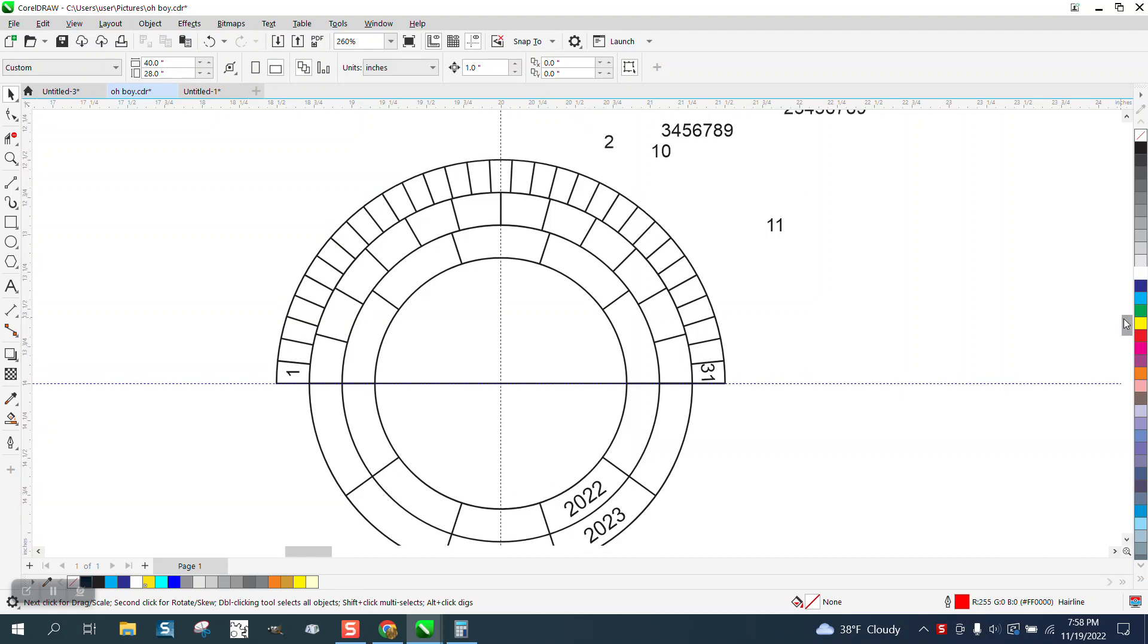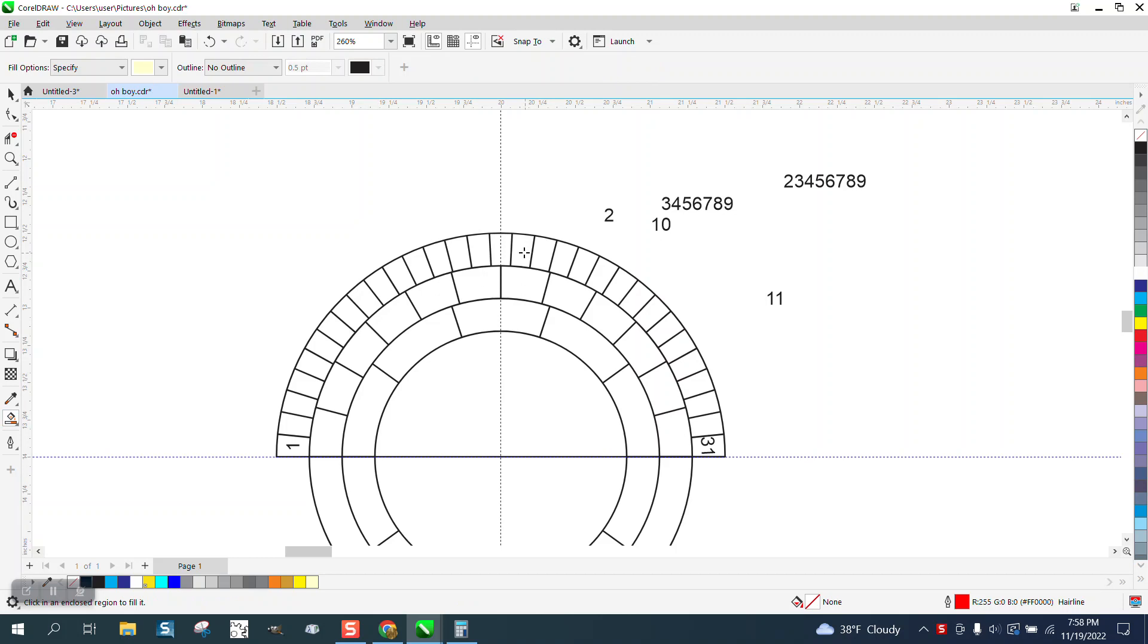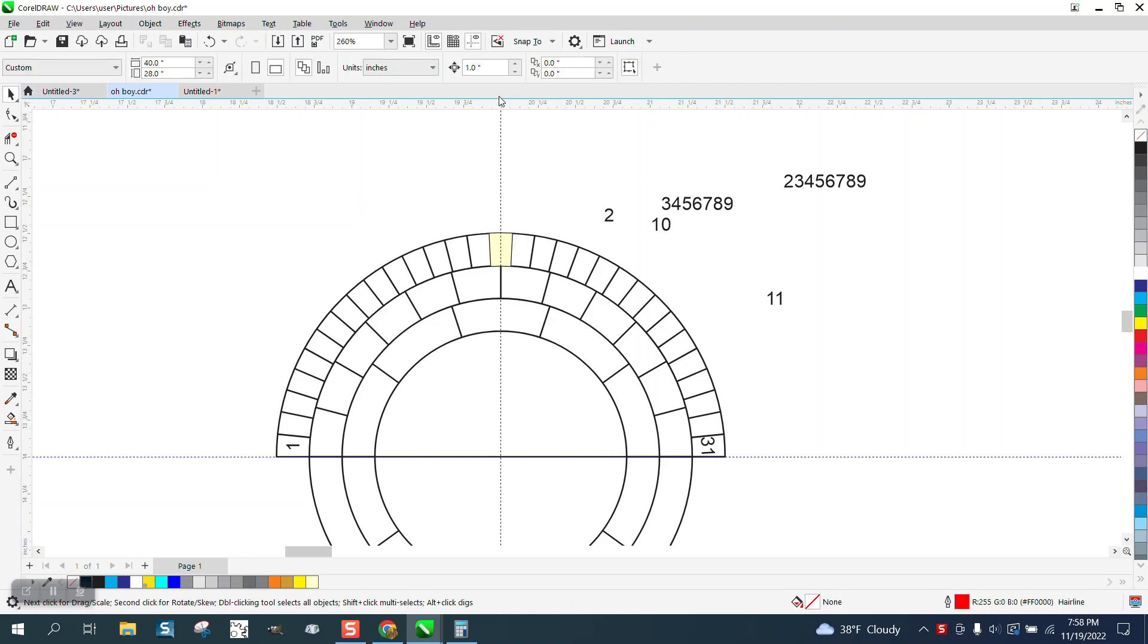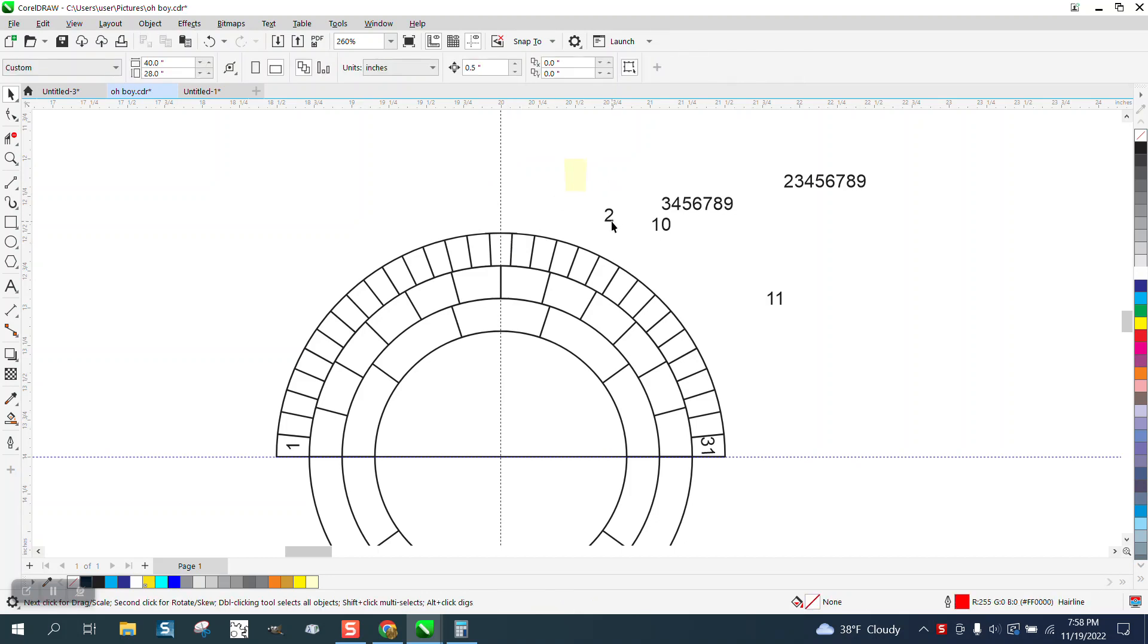I stated that I would maybe find a better way to bring the numbers in equally. So we're going to take the Smart Fill tool, we're going to fill that in. Let's see what our nudge factor is. Let's make it just a half of an inch, 0.5.